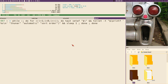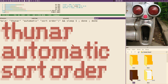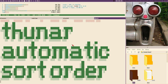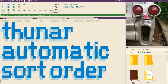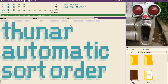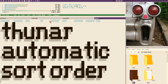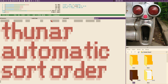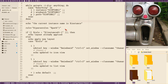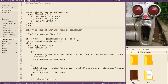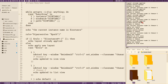Hello everybody, this is Baldrige, and this is Thunar automatic sort order. This is the second thing that I was a bit annoyed about with the default behavior of my Thunar setup as it is now.